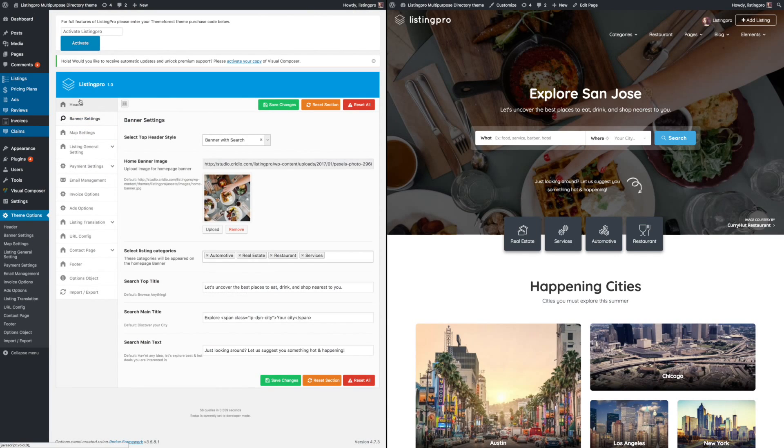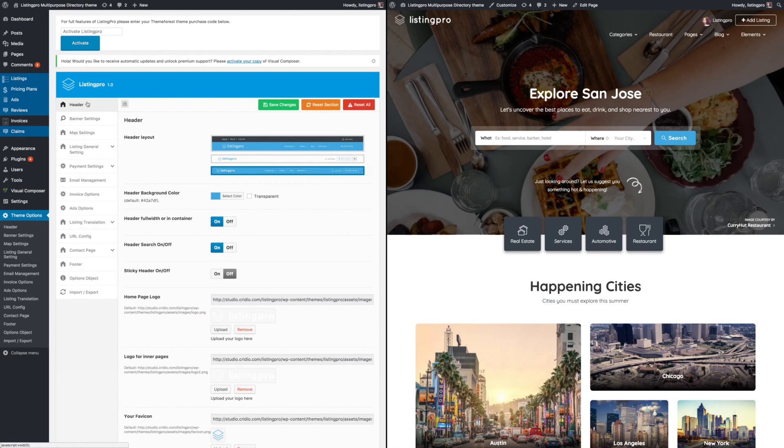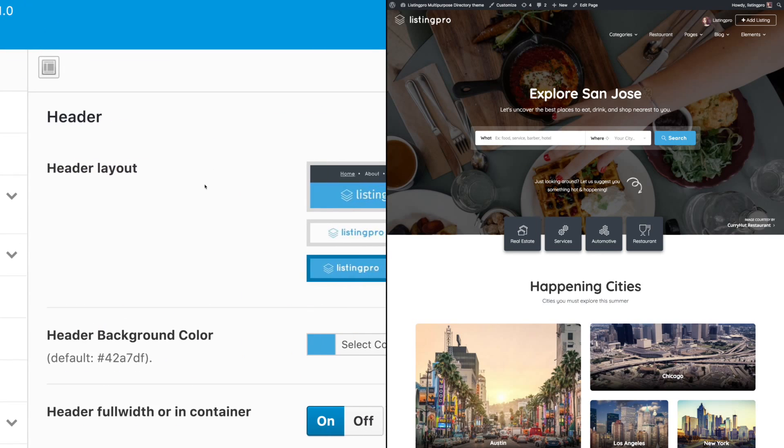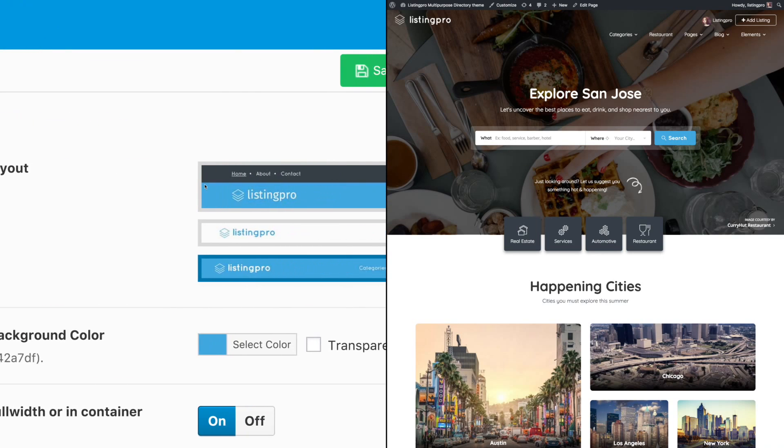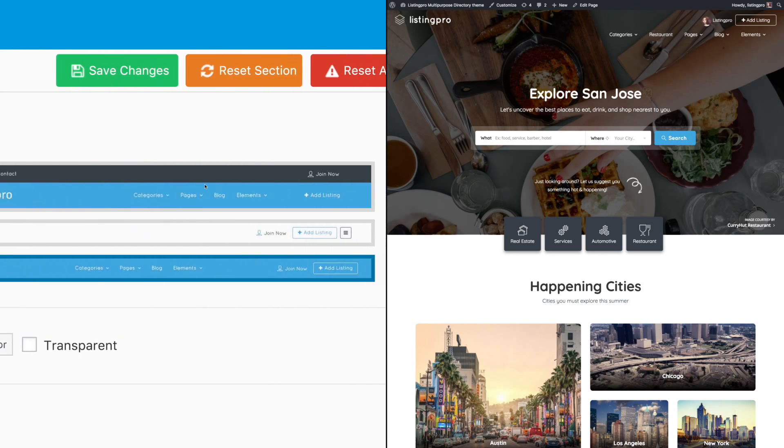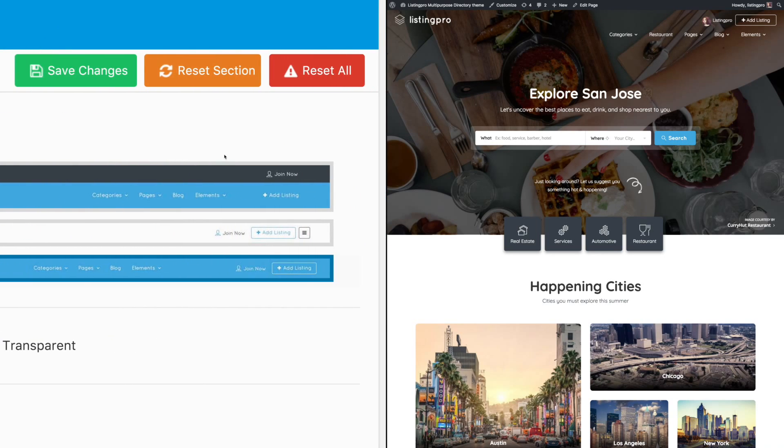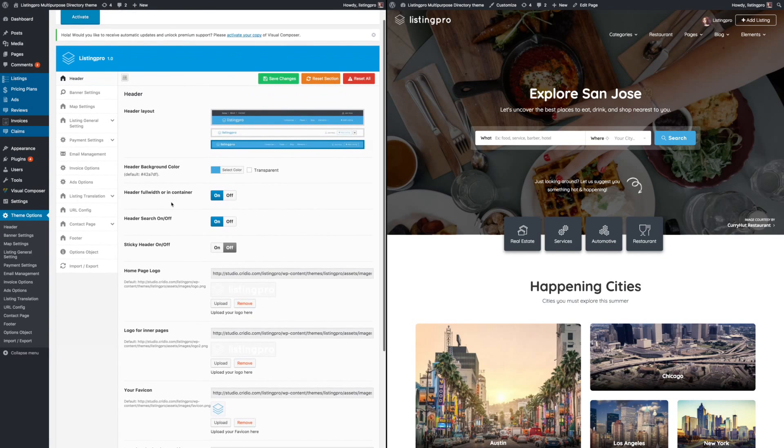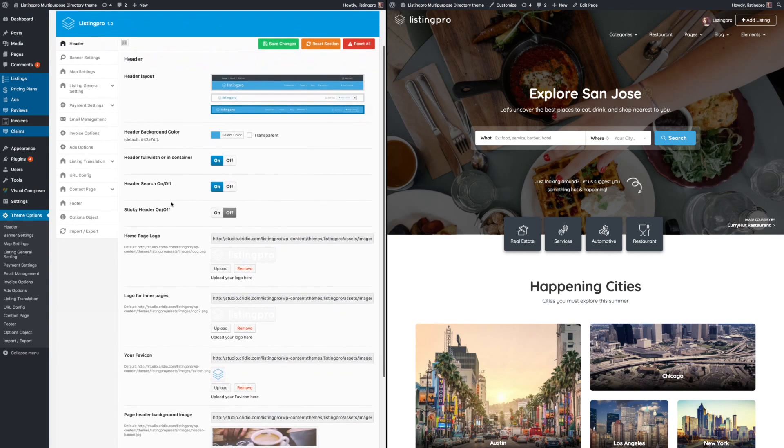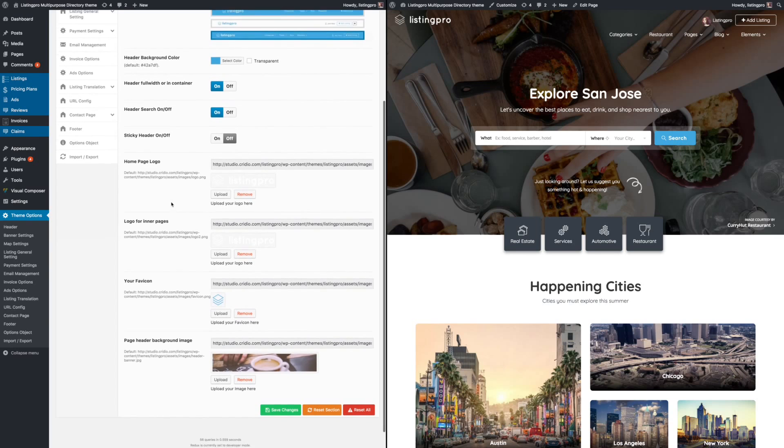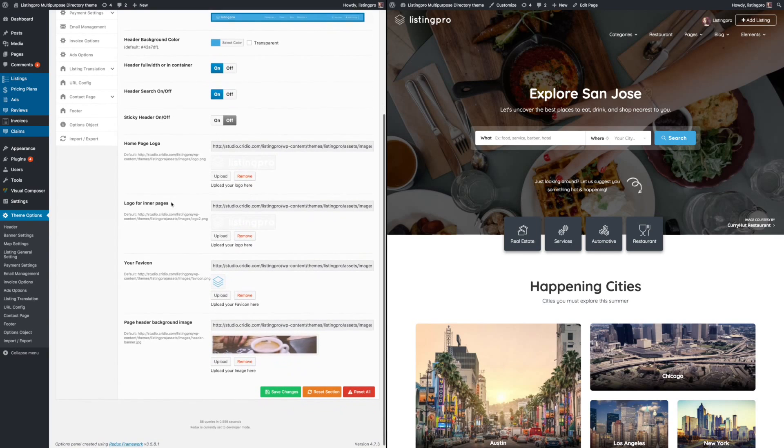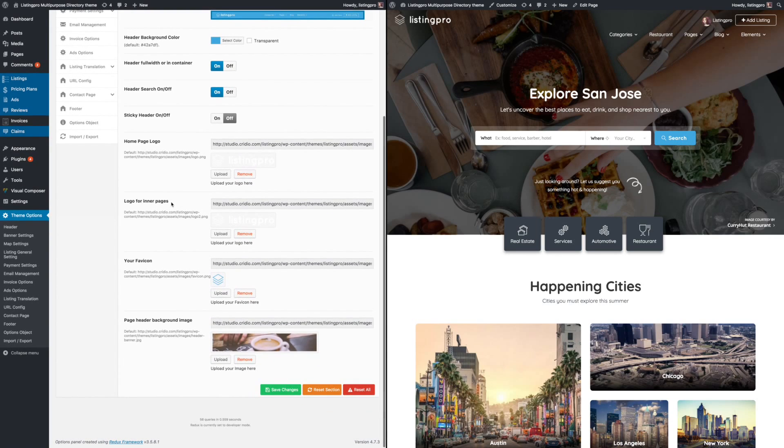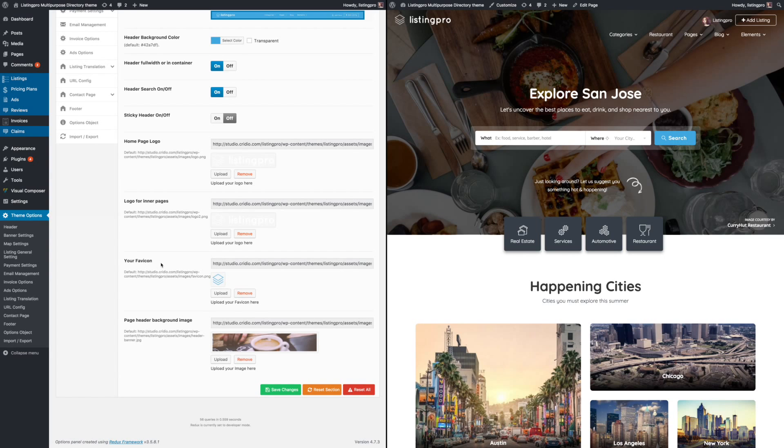There are several settings available here. Let's take a look at header. Under the header settings, you will have several styles to choose from. You can pick different colors, enable or disable the search feature, make the header sticky, upload a new logo, upload a new favicon, and so on.